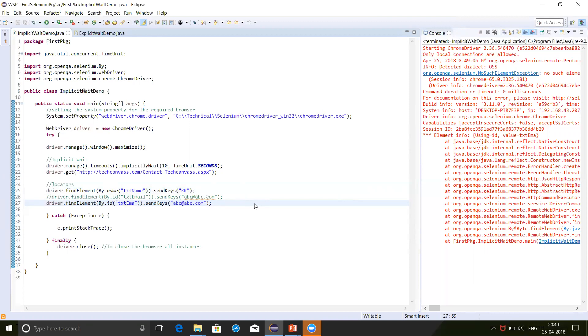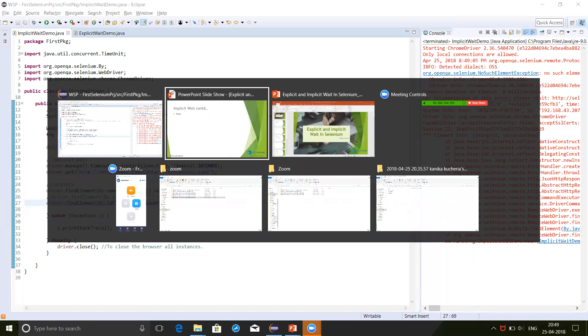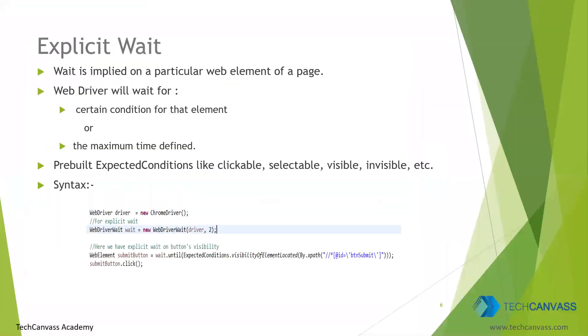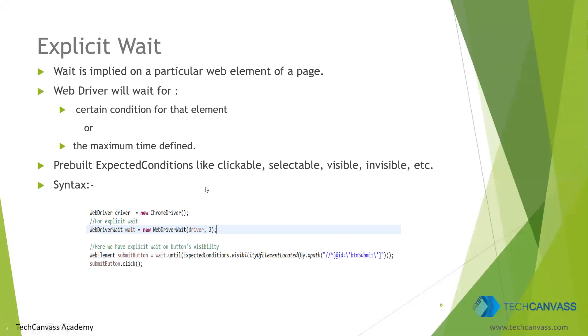Now let's go back on the slide and see the explicit wait. Now explicit wait, as the name suggests, is implied on a particular web element of a web page. It is not globally defined on all the web elements like implicit wait. Now in the explicit wait, we define two things. One, a certain condition for which we need to apply those waits on that element. And second is the maximum time that we need to wait. Now those expected conditions are some pre-built things like clickable, selectable, visible or invisible. So these are the different kinds of expected conditions. There are more on the list on which we can apply that explicit wait. Now if that condition is not met, then the script will throw the exception after waiting for the defined time.